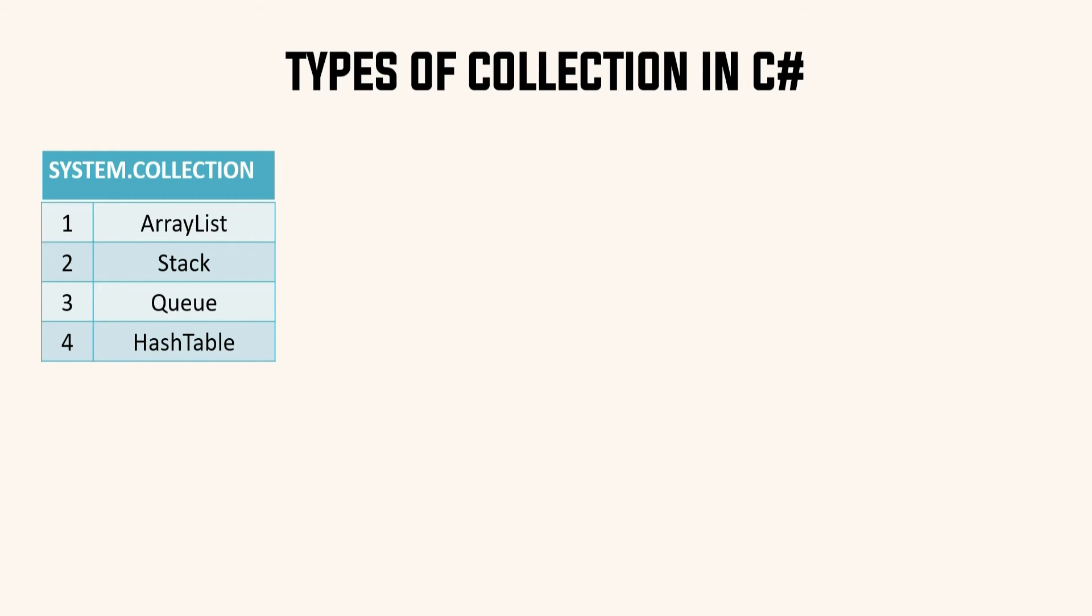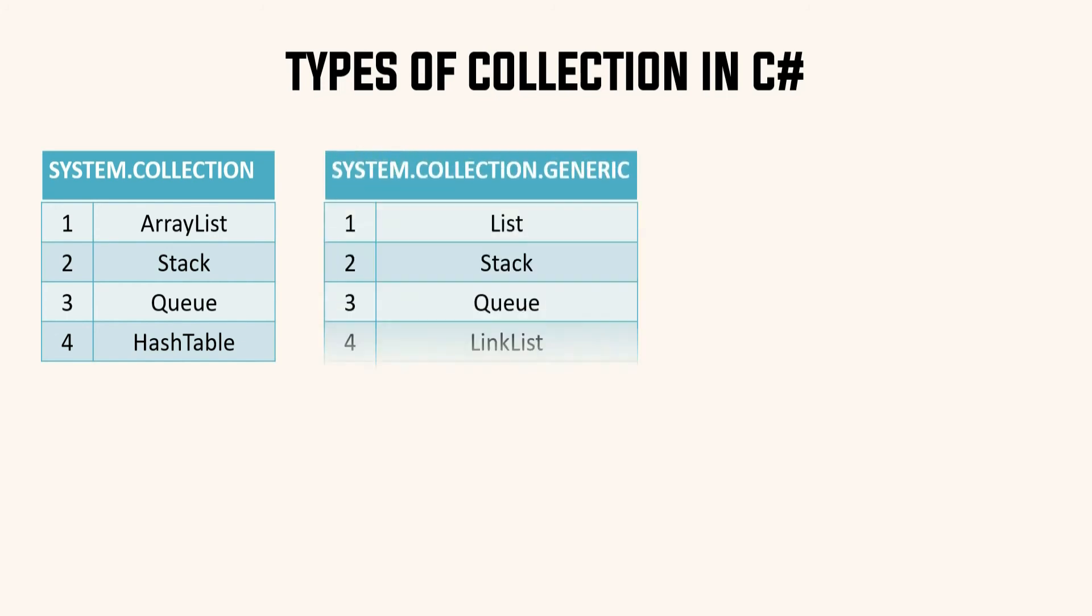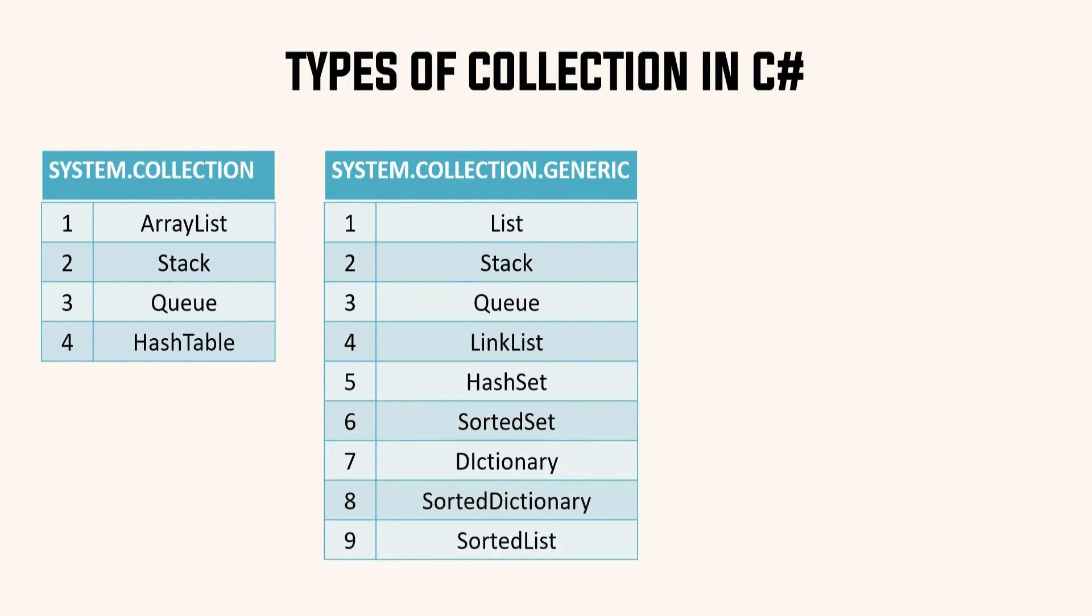We have generic version of these classes which are mostly we should be using. Next namespace is System.Collections.Generic. Under this we have most of the collection classes and as mentioned it is recommended that you should prefer these collection classes over the classes under namespace System.Collection. We will be focusing more on these section of collection classes in our upcoming videos.